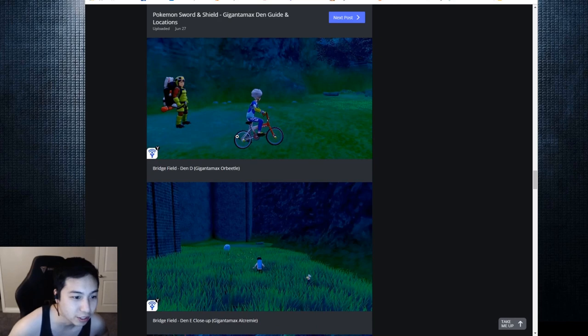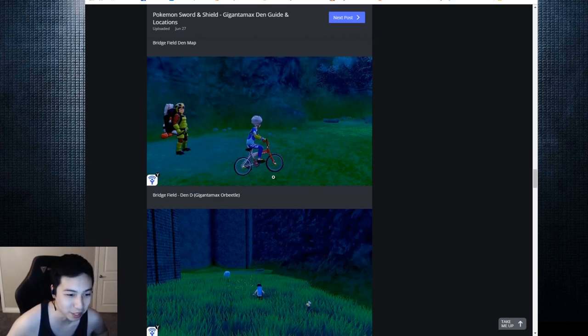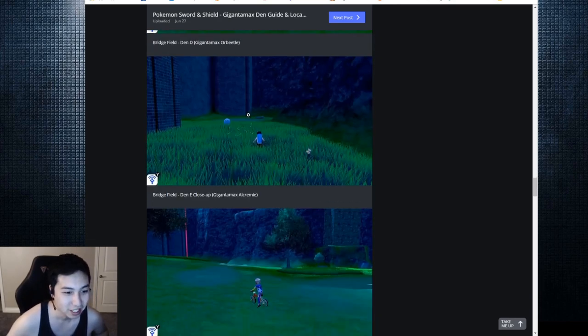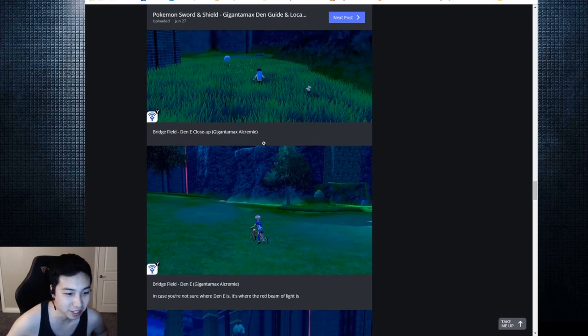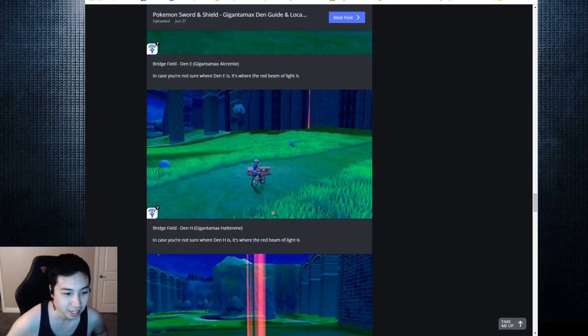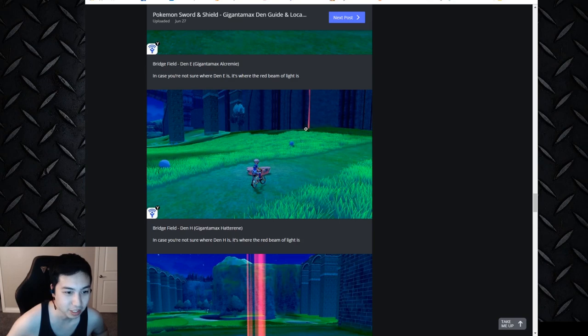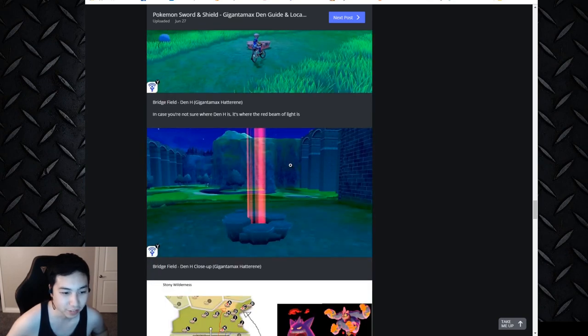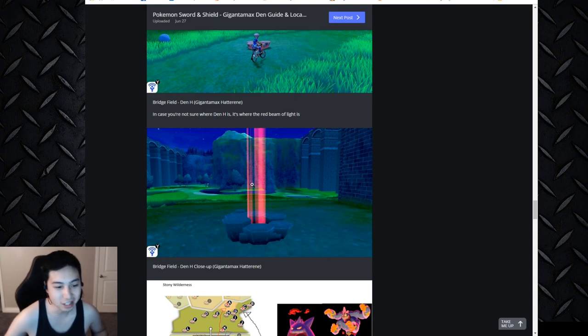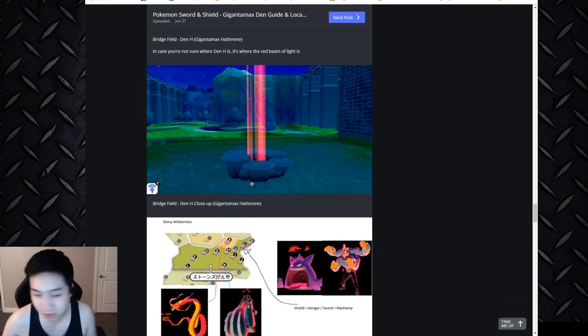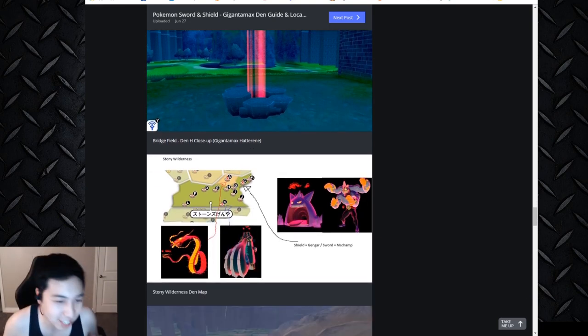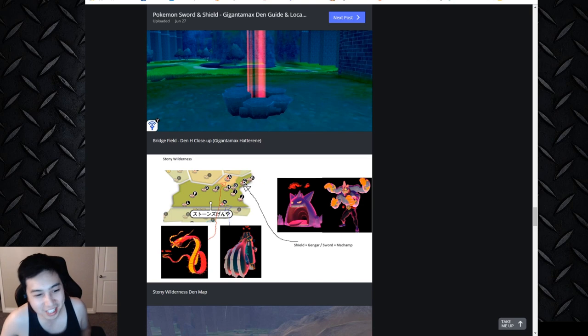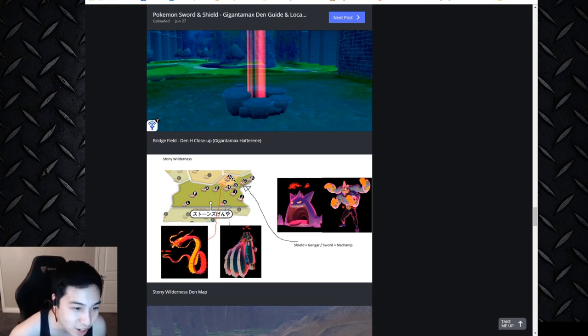These are all Alcremie - this is Orbeetle, my bad. This is Orbeetle, this is Alcremie all the way deep in there, that's Alcremie right there. And here's Hatterene which is near that wall, that corner. This is where I was at grinding the Gigantamax Machamp right there, and then right around the corner is Stony Wilderness with Centiskorch and Copperajah.